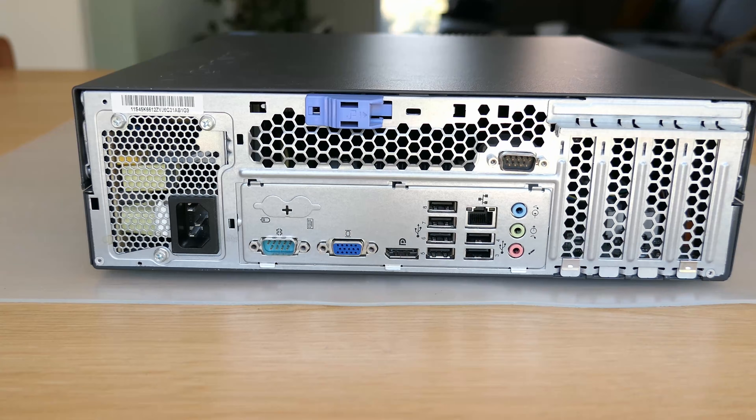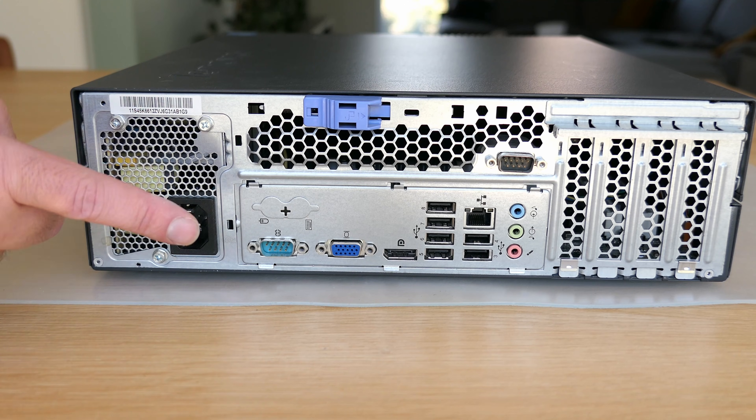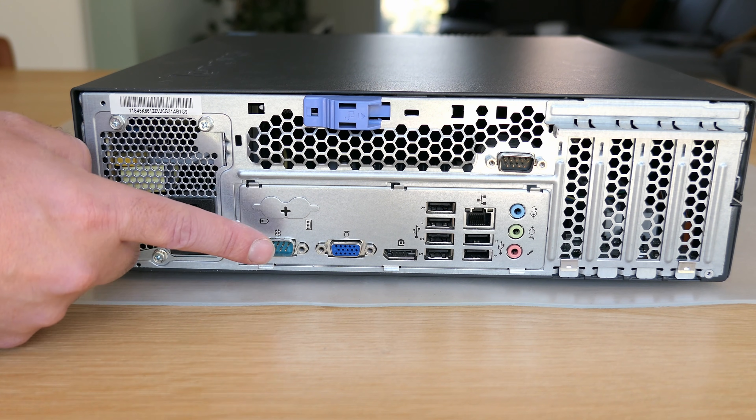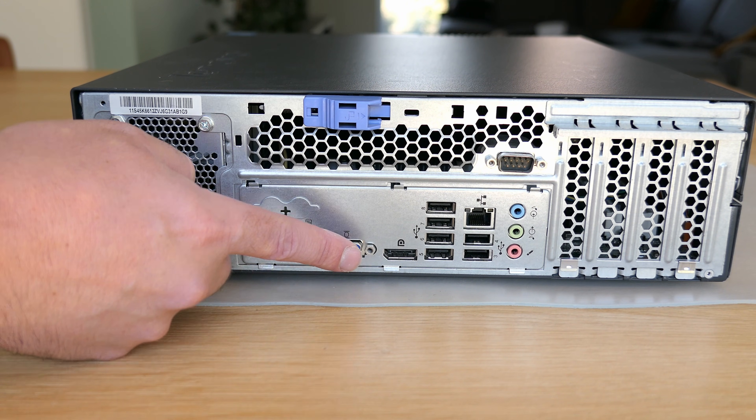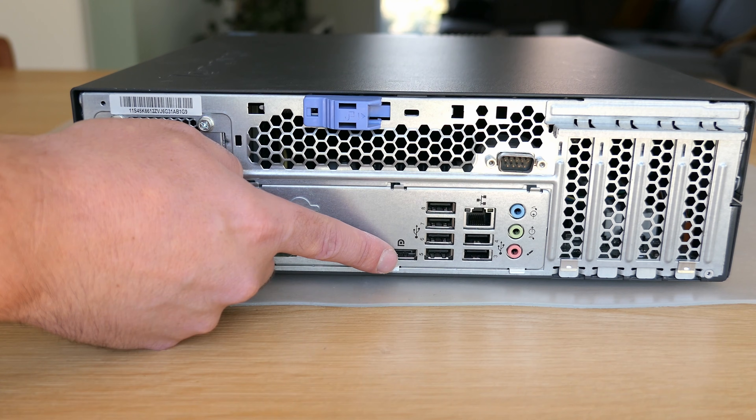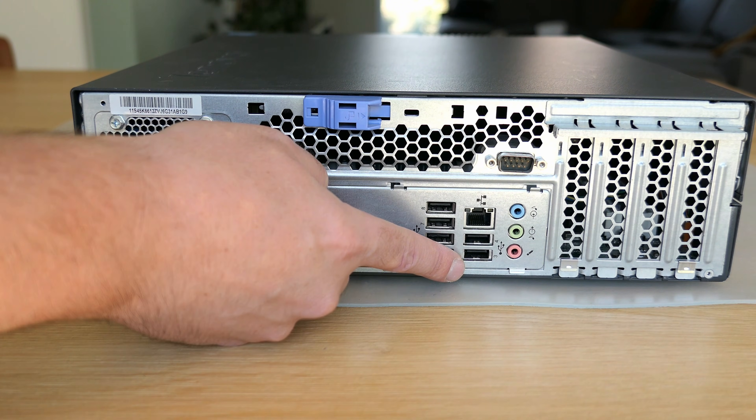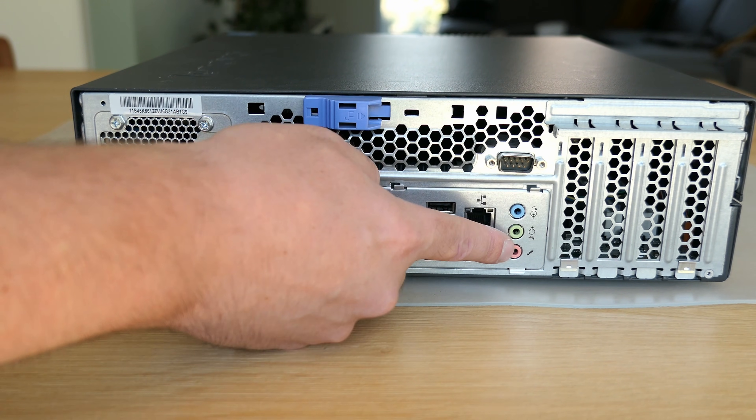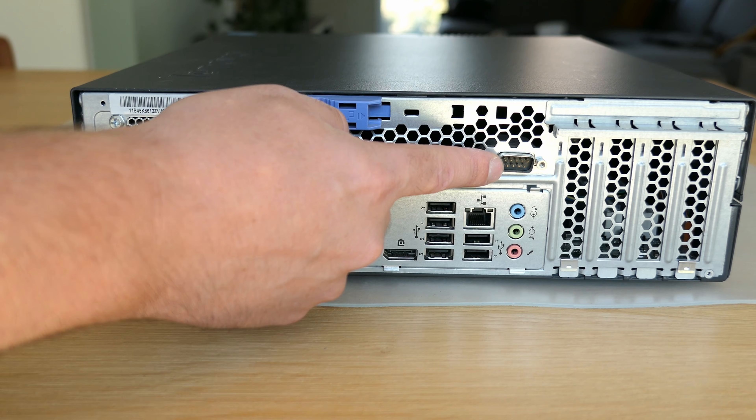The back shows us the 240W power supply and power connector, serial port, VGA, display port, six more USB ports, ethernet, audio and a second serial port.